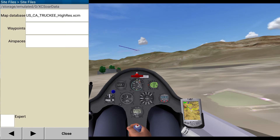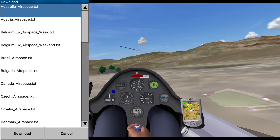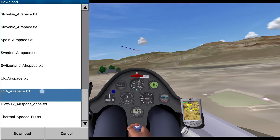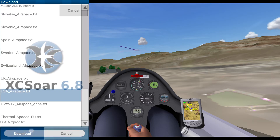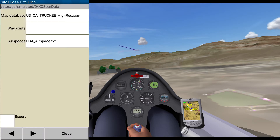Next is going to be airspaces, download again — USA airspace. Waypoints, I'm not going to bother with.